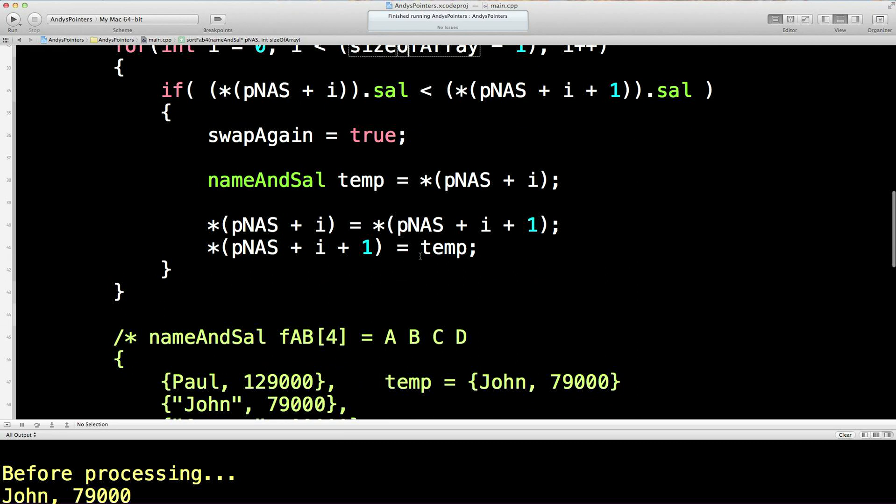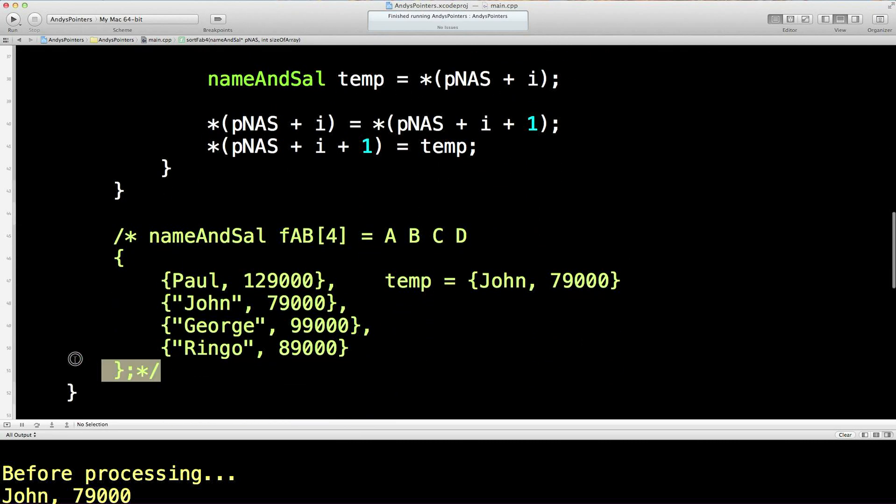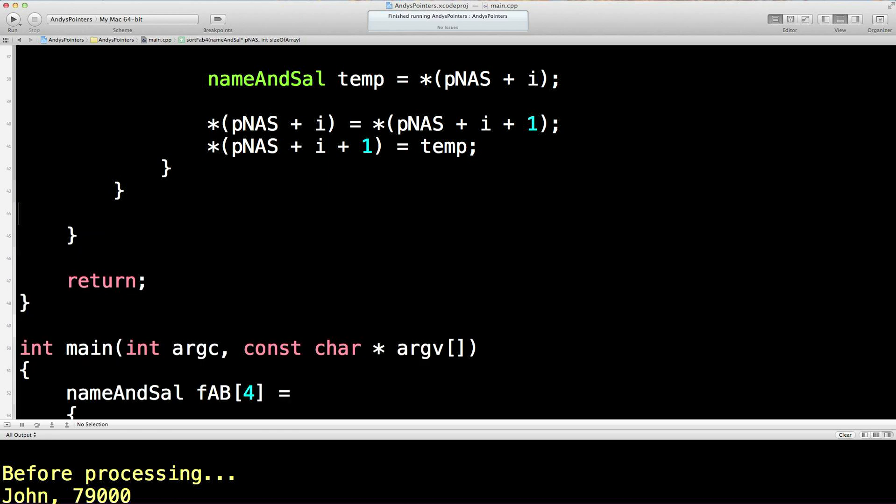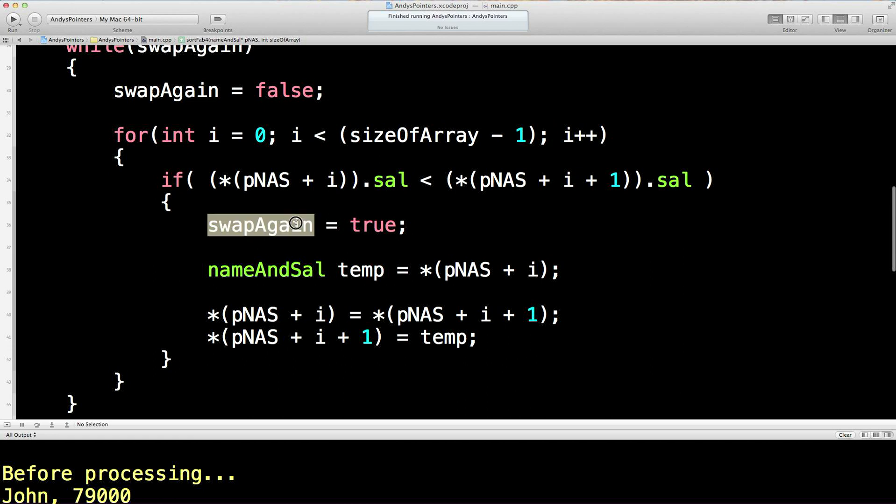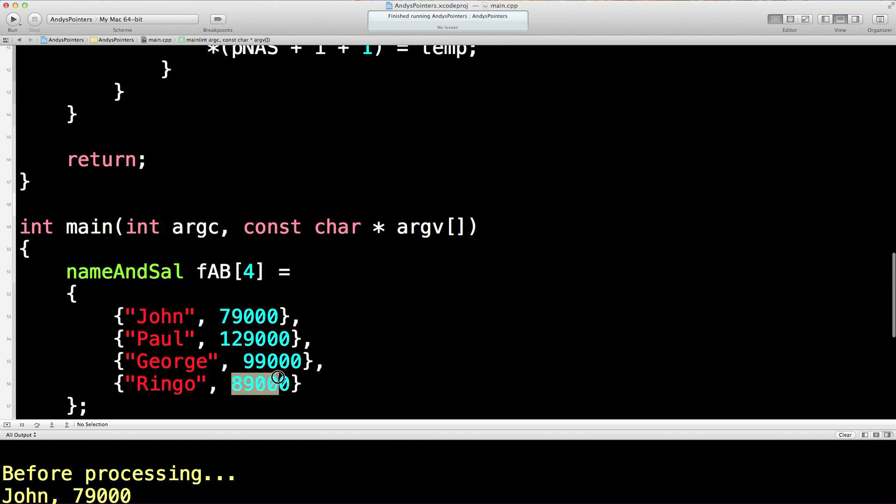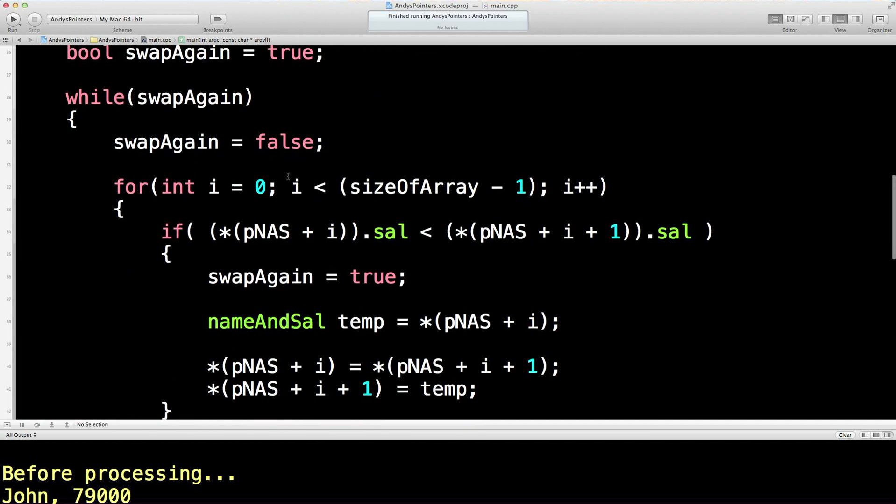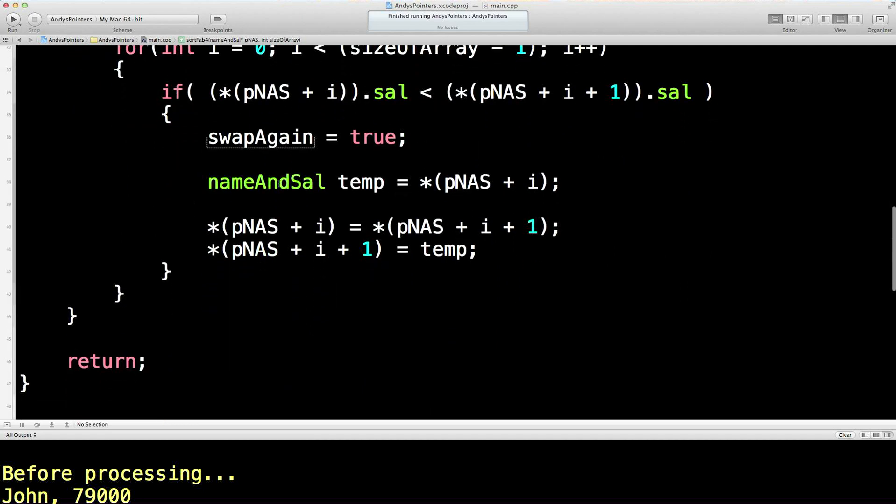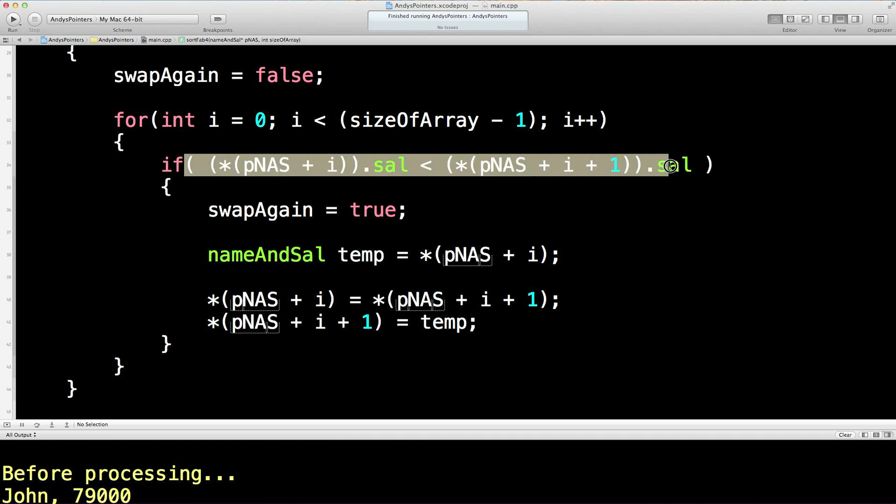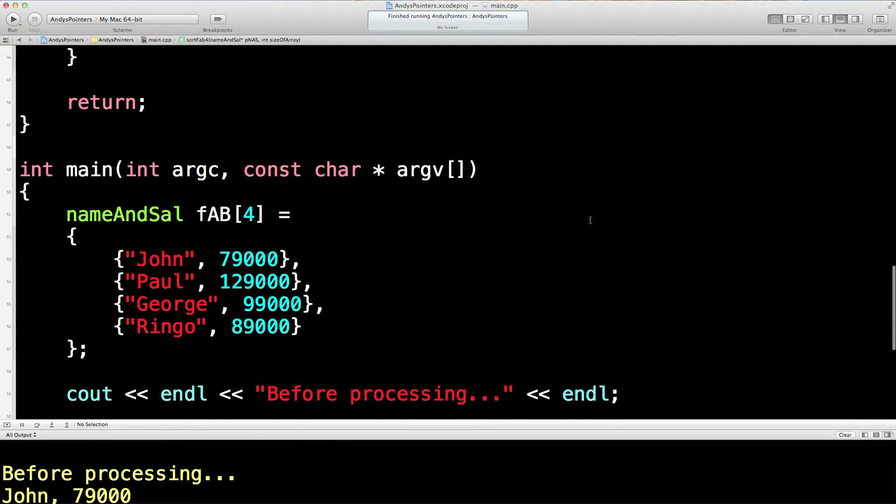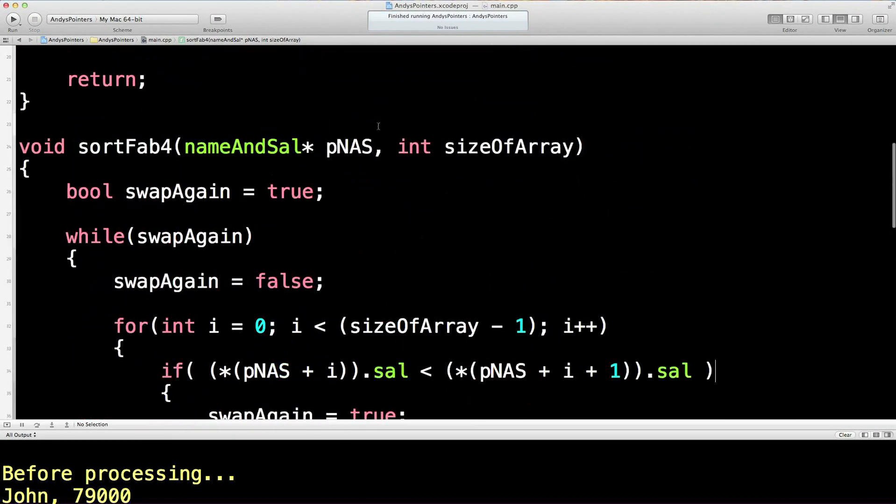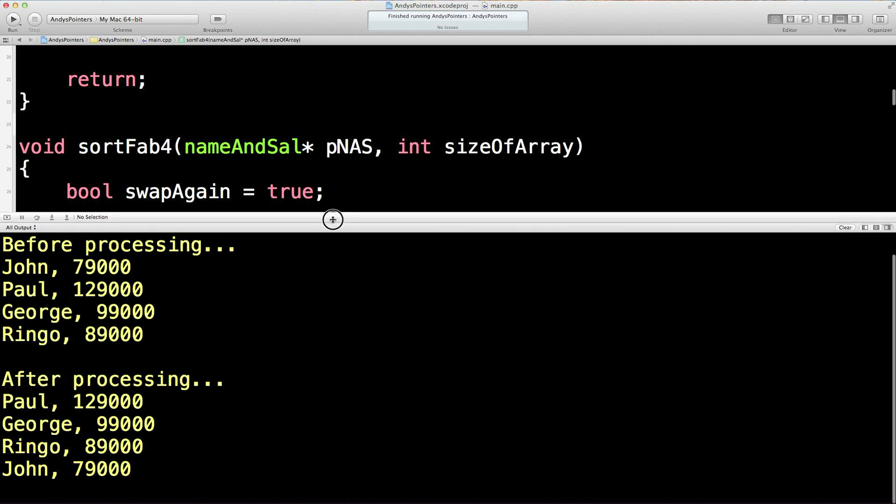I'm not going to spend too long explaining bubble sort algorithms, but hopefully you kind of got what was going on there. Hopefully it works. Hopefully I've explained the right thing. We set that again to true. We go through the rest of the for loop looking for the pairs that need swapping. Build succeeded. That surprised me. I didn't think it would. And there we are. So now we've got Paul 129,000, George 99,000, Ringo at 89,000, John at 79,000. He's gone down.